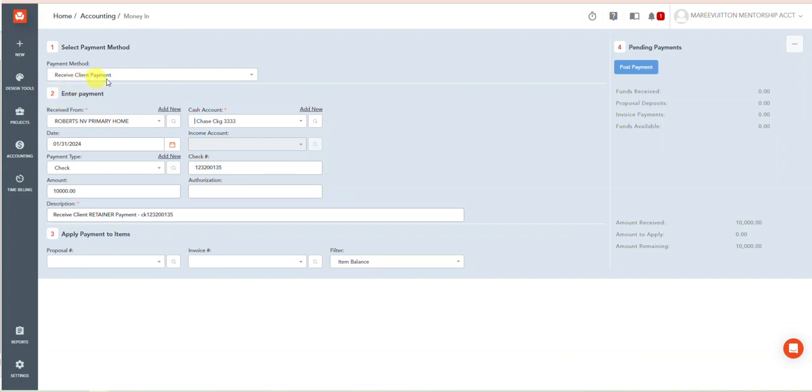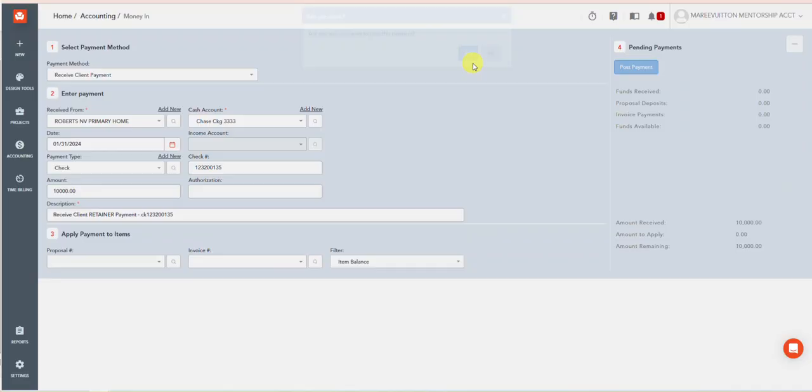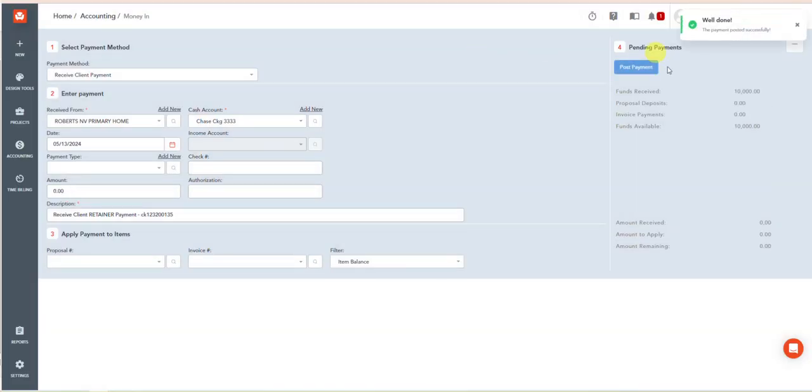And I'm not receiving and applying, I'm receiving it. I want to show up here as a retainer. And there you have it, that is how you post a client retainer.